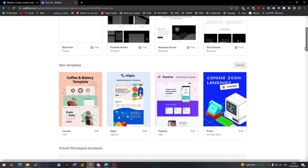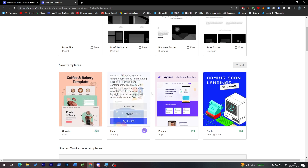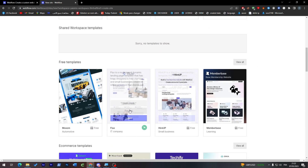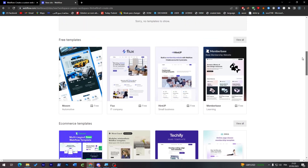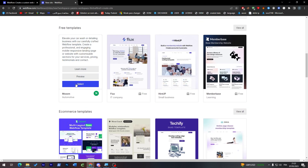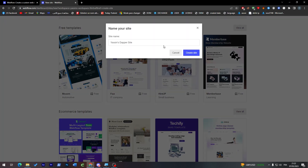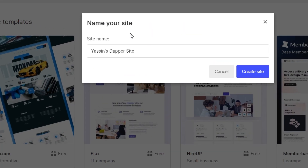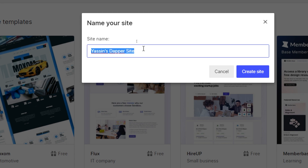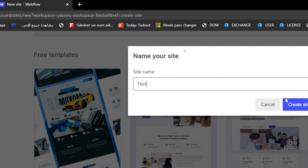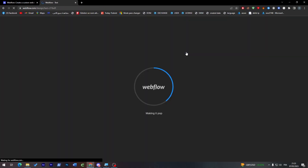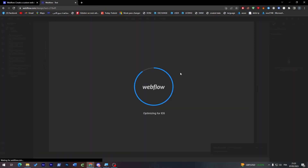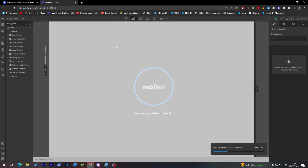Below you'll find some paid templates, and there are also free templates with sample images that you can adjust yourself. Select one you like, then choose a site name — for example, 'test' — and click 'Create Site.' It will be created successfully; just wait for it to fully load.